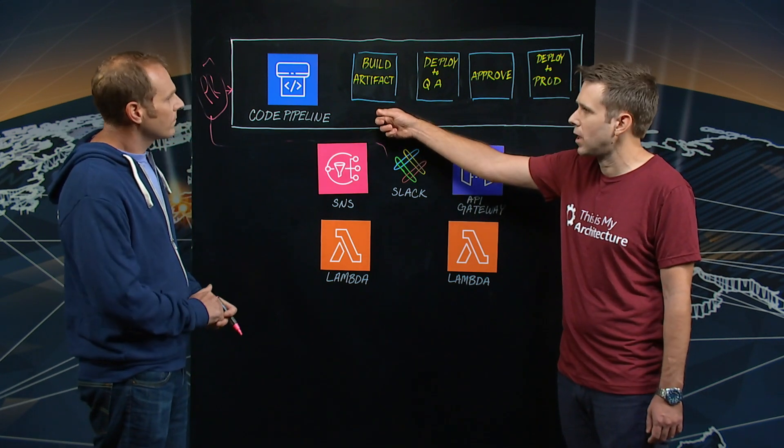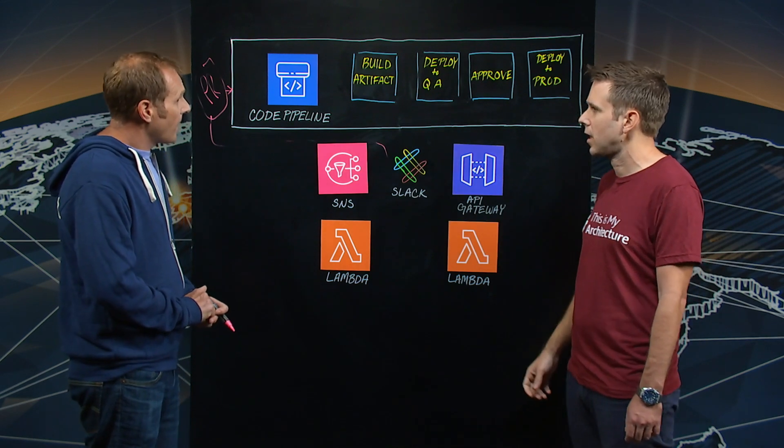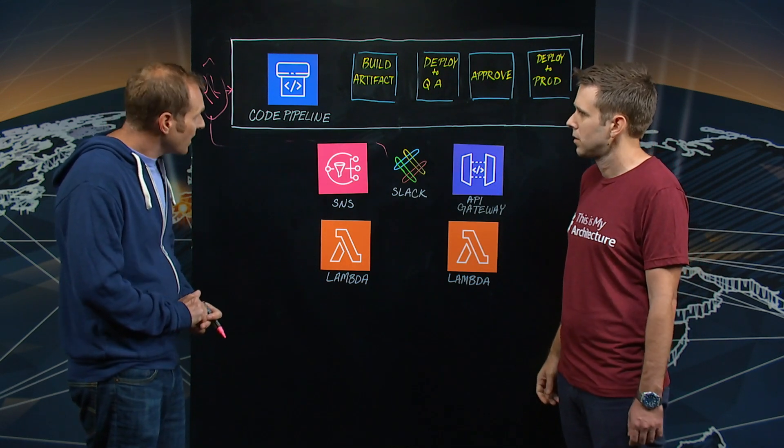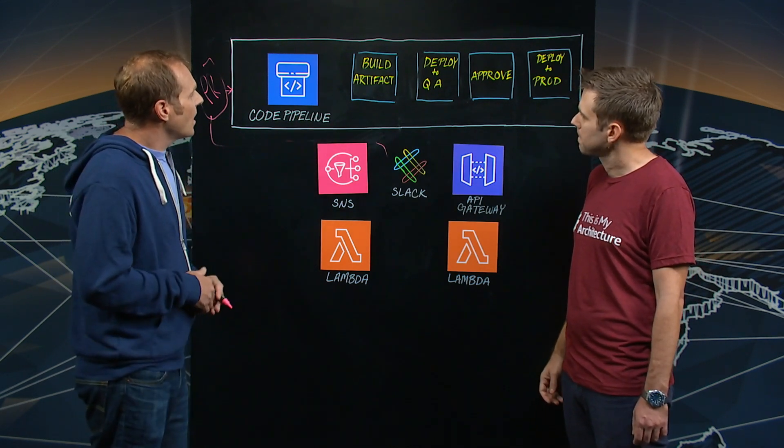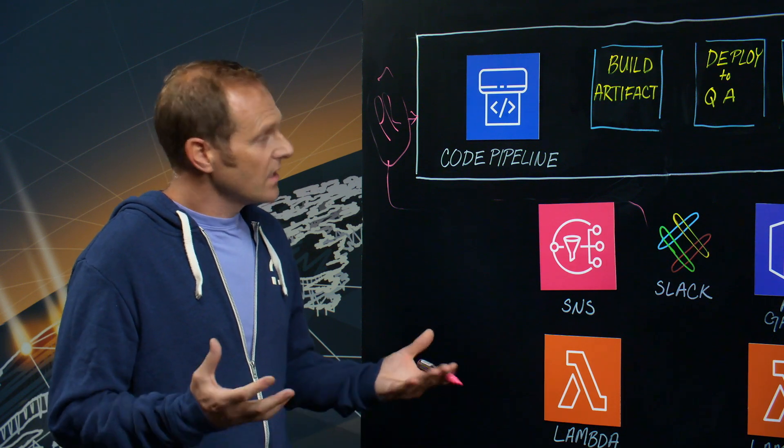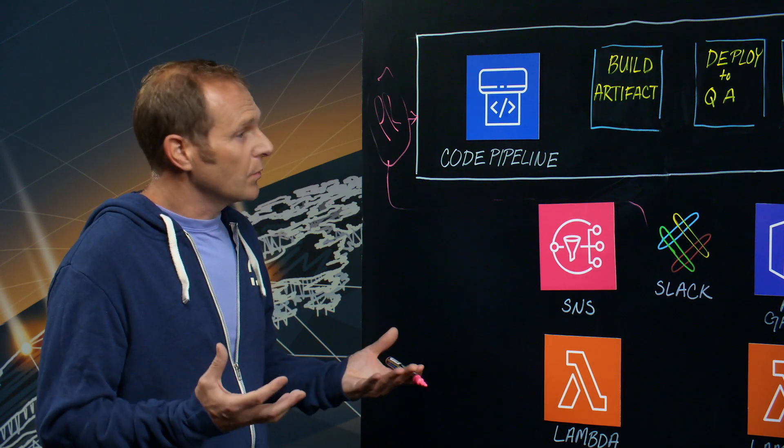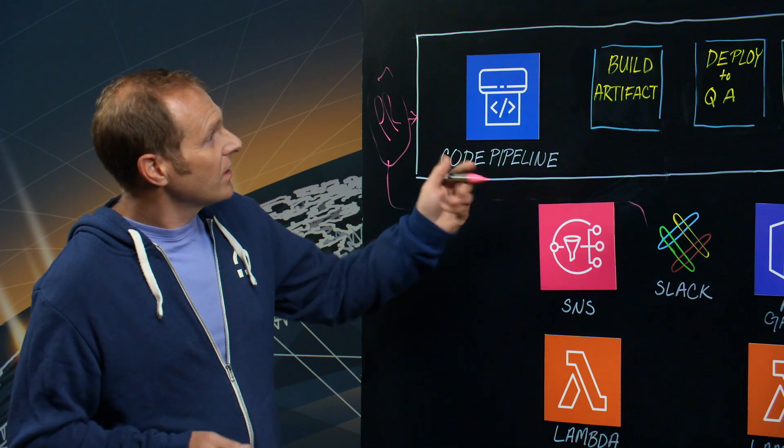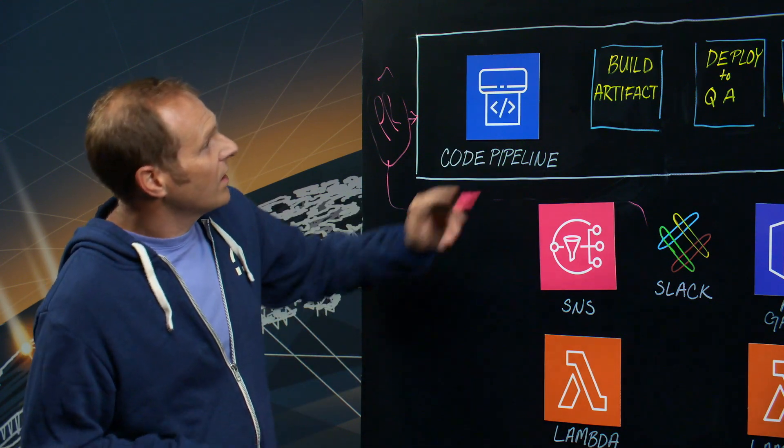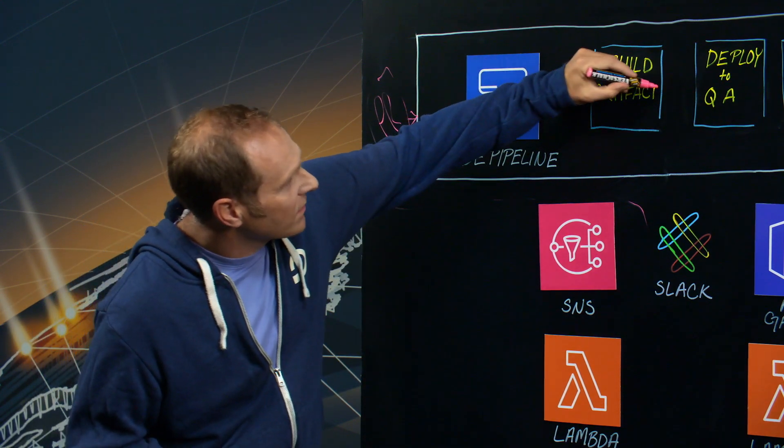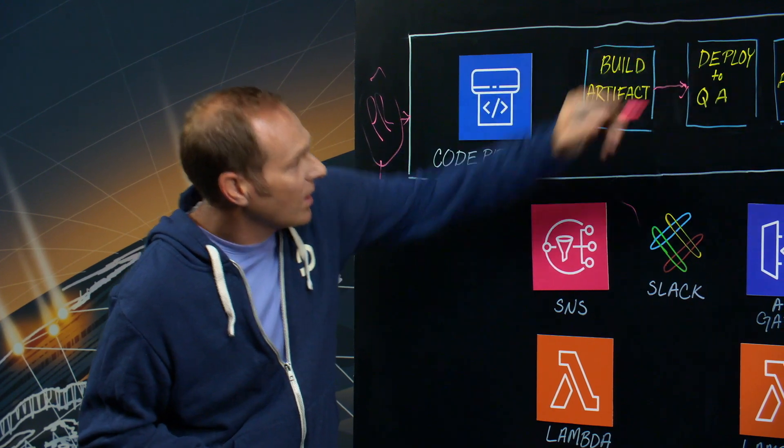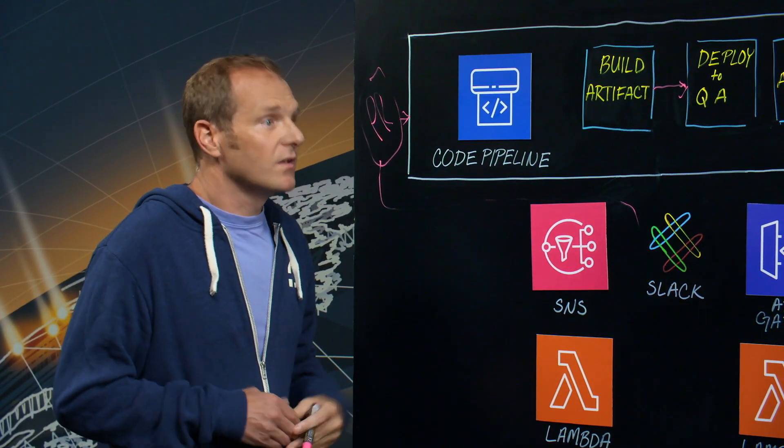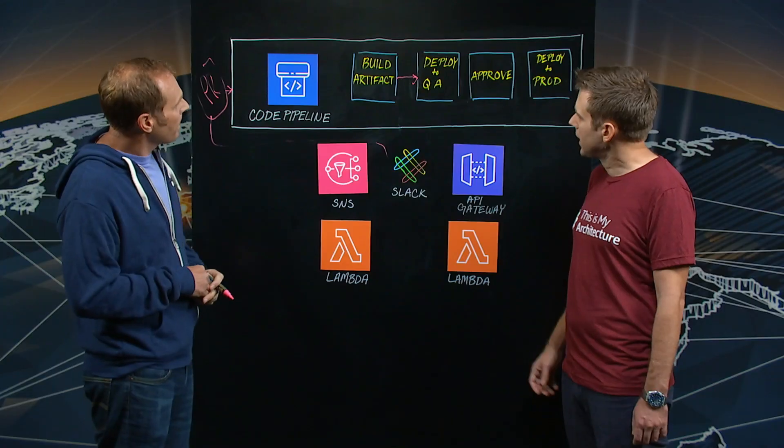And then next you're going to do the build, and is that using CodeBuild? Yes, exactly. So this is where we start building the artifact. It's an immutable artifact that we save, and then we save that to ECR, and then what happens next is we pull that down from ECR, and we deploy it to QA using CodeBuild. Got it.